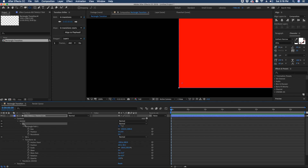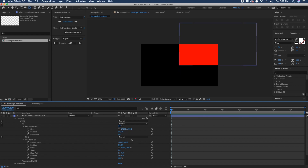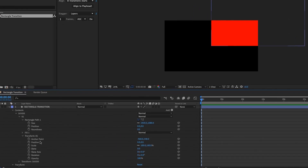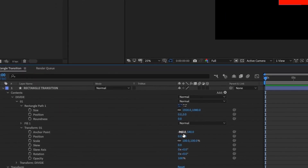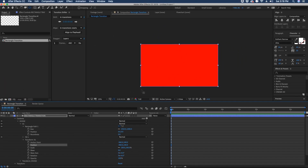So now to get this shape layer to fill our entire screen we need to offset what we've done to our anchor point. The way you do that is just put in these same values for position — negative 960, 540 — and now our shape layer is exactly where we need it to be.